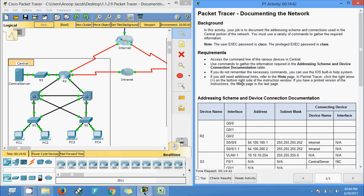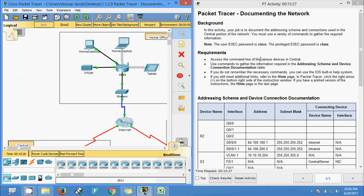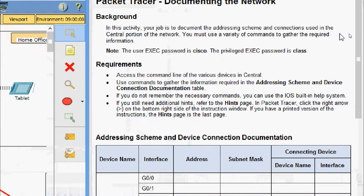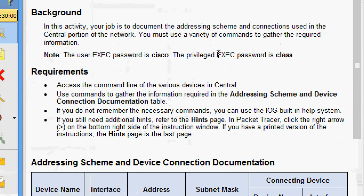Hi friends, welcome. In this video we are going to see the Packet Tracer activity: documenting the network. In this Packet Tracer activity, our job is to document the addressing scheme and the connections used.